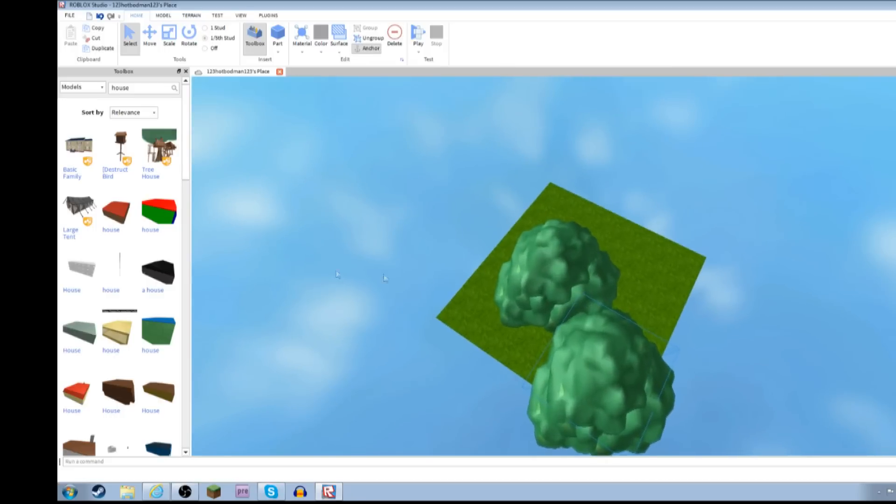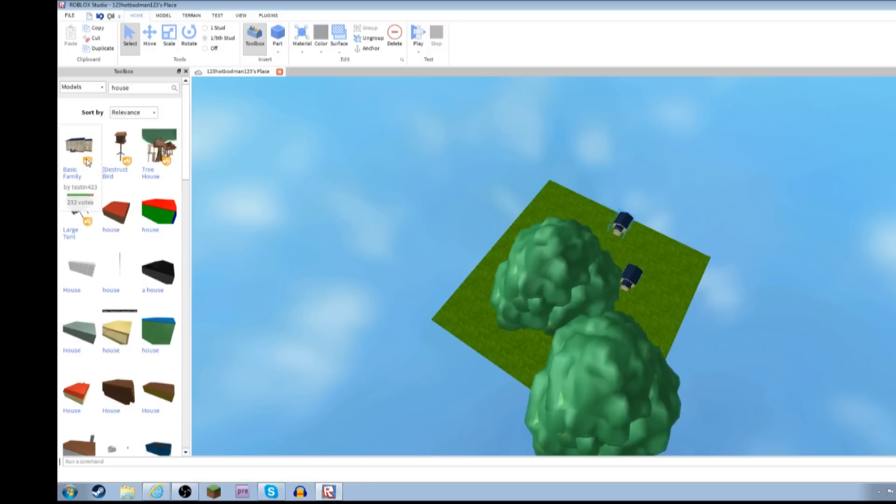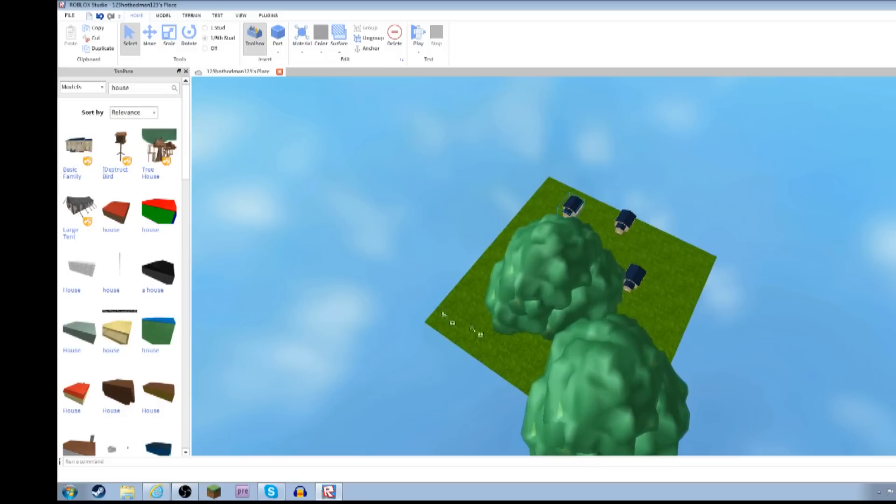There you go. It looks better already. It already looks amazing.